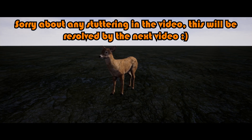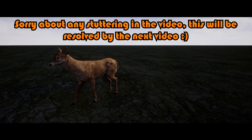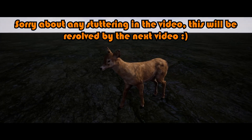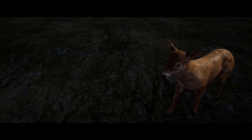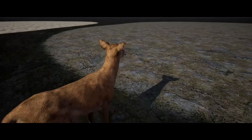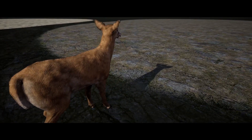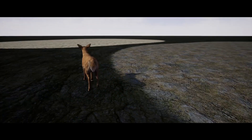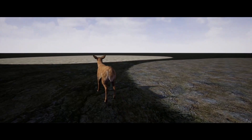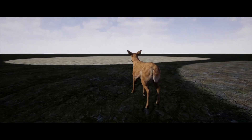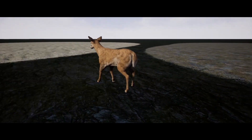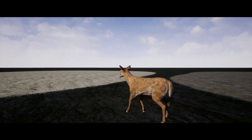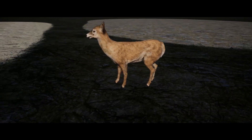Hey guys, welcome back. Today is just a quick project overview of a new series I'm doing. This one is going to be an animal AI. As you can hear right now, we've got this deer walking around and it has footstep sound effects. It changes depending on terrain - here we have grass, a rock, and sand over there, so we've got the basic movement of it running and walking around, randomly roaming.